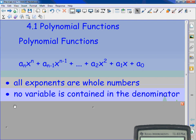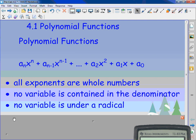No variable can be contained in the denominator, so there cannot be 1 over x anywhere in the problem. And no variable can be under a radical — so you can't have any square roots, cube roots, anything like that.